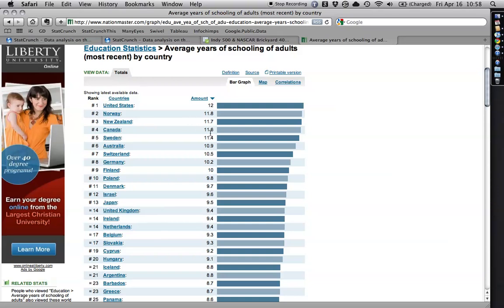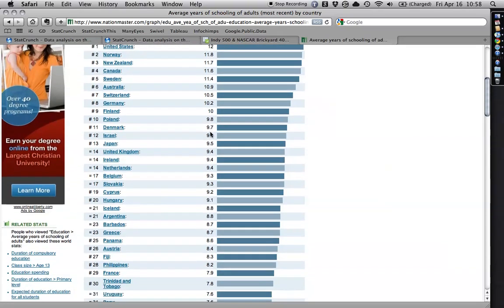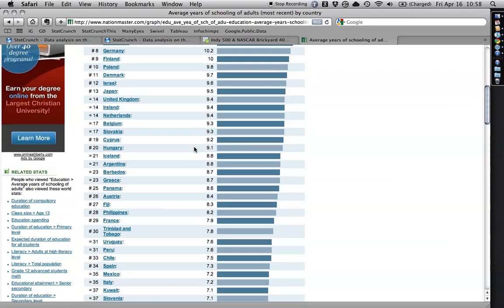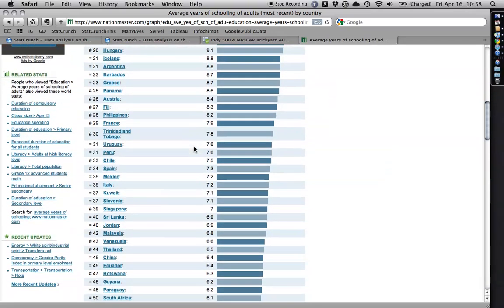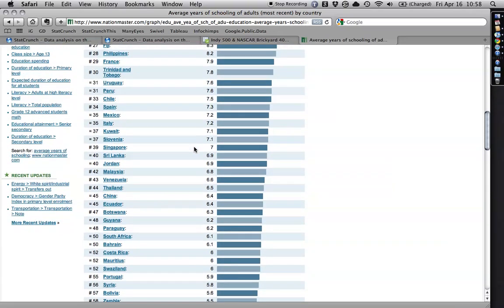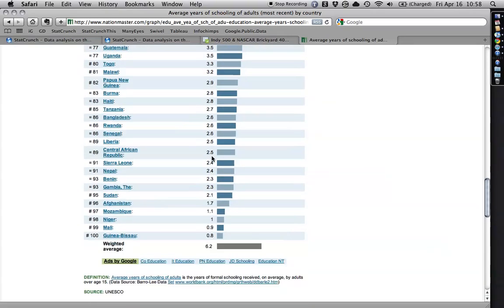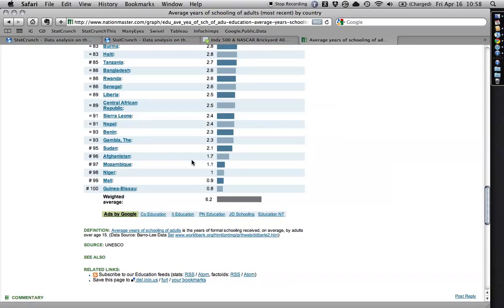But strangely, Canada's less. And then you go to places like England, 9.4, Sri Lanka at 6.9, and come down here to Guinea-Bissau at less than one year average per adult.